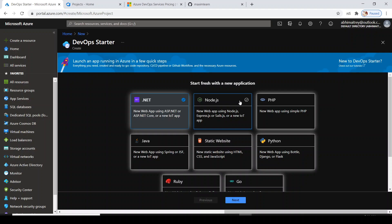I do not have any handy code, so I will allow this portal to create code for me because it's a demonstration. First of all, we need to understand there are two different options to create a build or release pipeline.